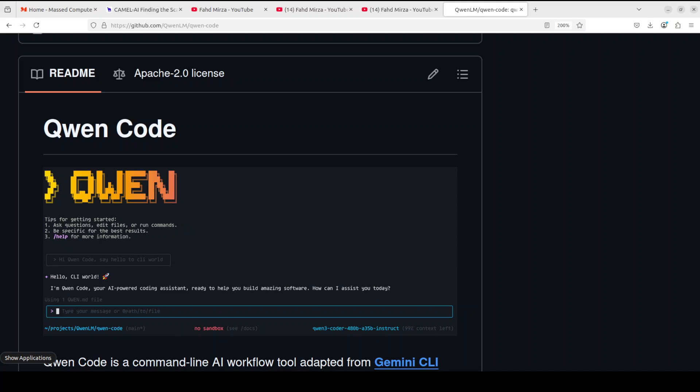Alibaba's AI department is hard at work. They have just released Qwen Code, which is a CLI workflow tool designed to enhance developer productivity by using Qwen 3 coder models for intelligent code understanding and automation. This seems like a clone of Google's Gemini CLI and takes a lot of inspiration from OpenAI's Codex CLI and Anthropic's